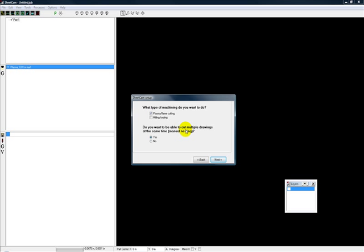And then do you want it to be able to cut multiple drawings at the same time? And really, this is nesting of parts. If you've never heard that term, what nesting is, is trying to use up the available square inches, feet, square millimeters of whatever sheet that you have.